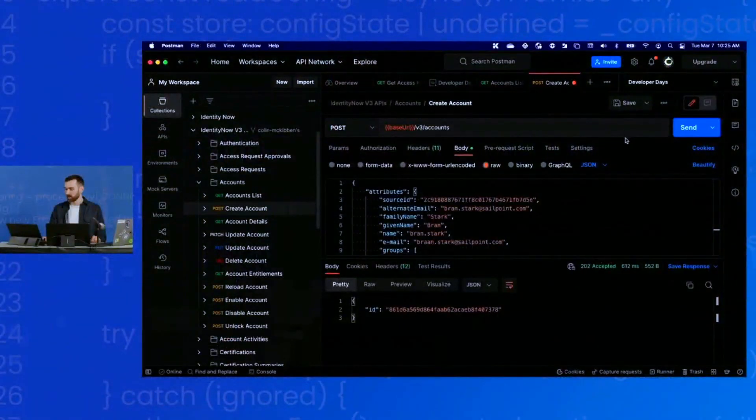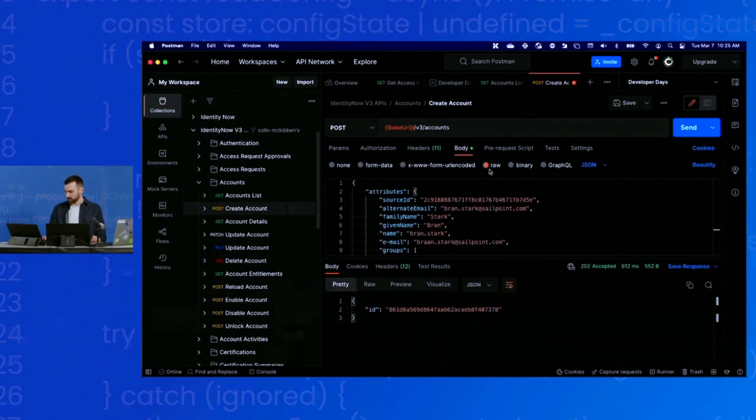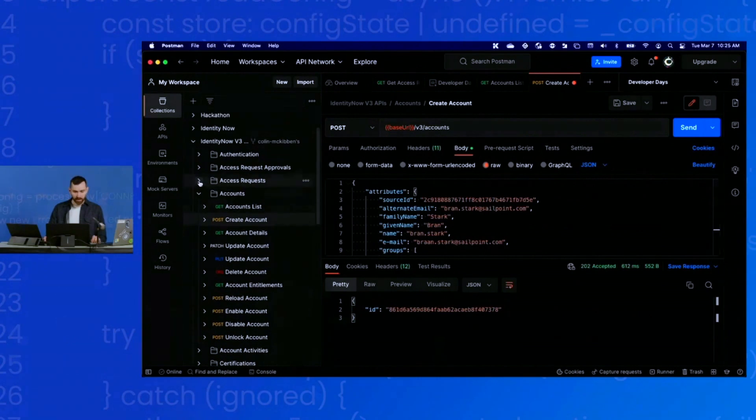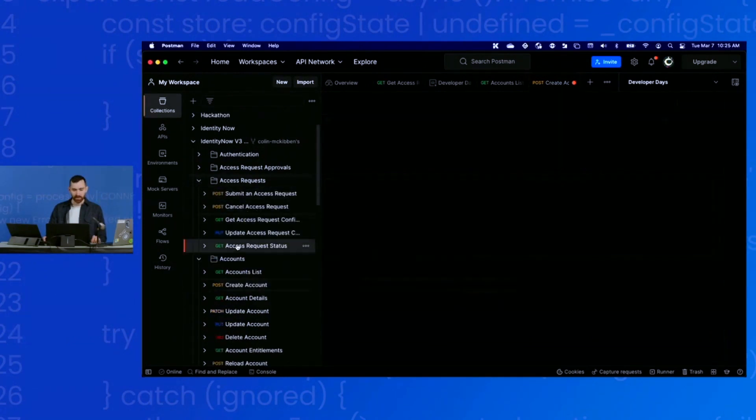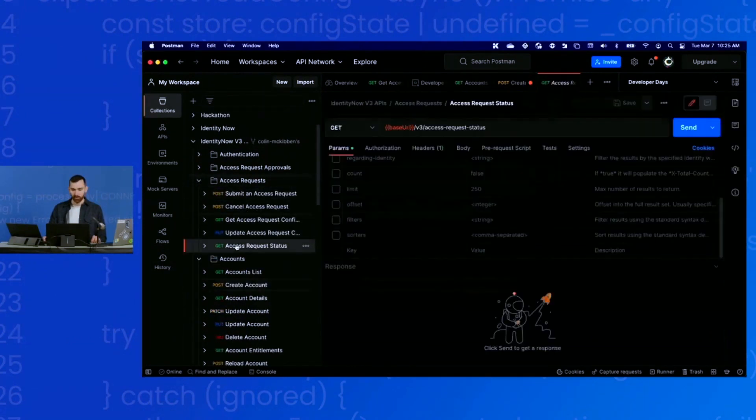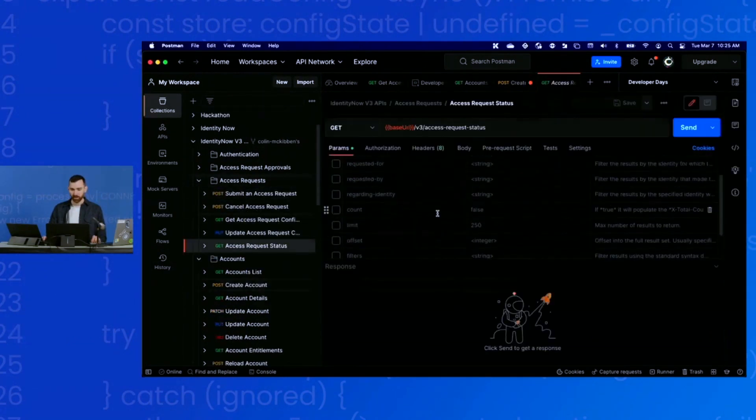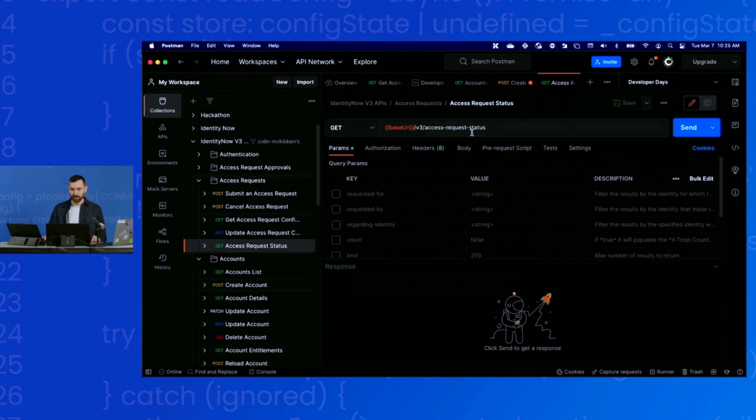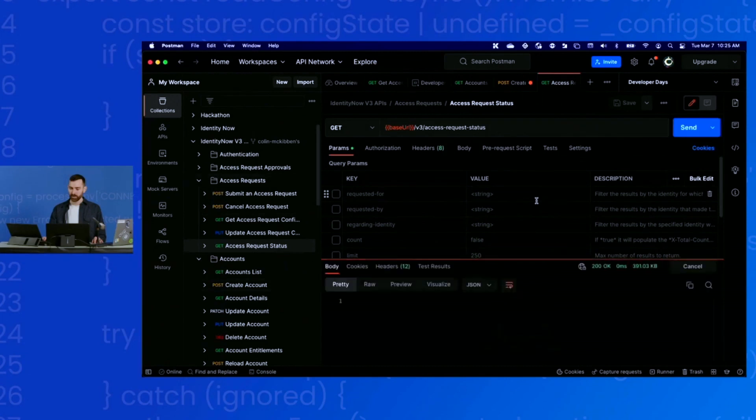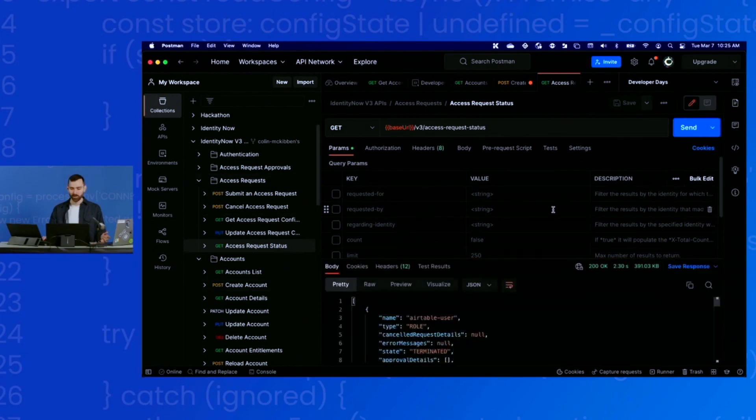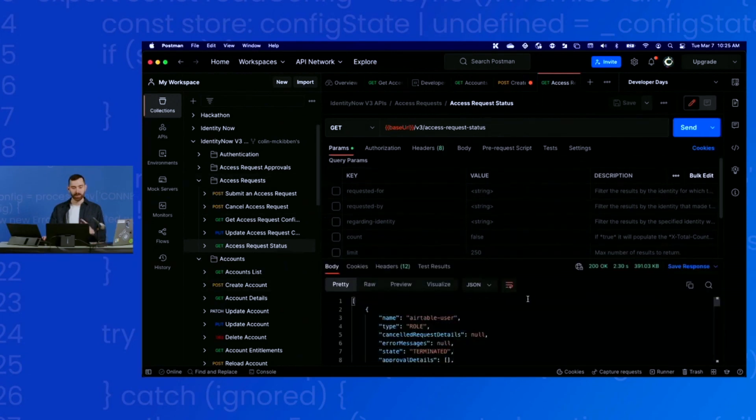What I'm going to do is run a get access request status endpoint. This will get all the access request statuses in my tenant. So that scope works. I'm able to get those request statuses.